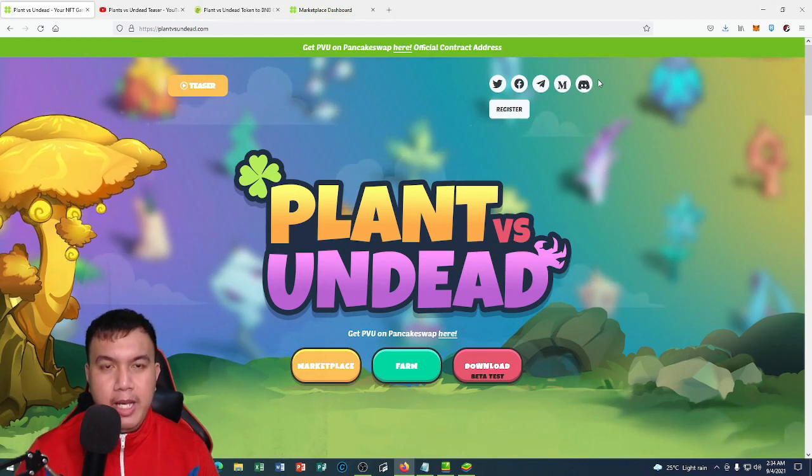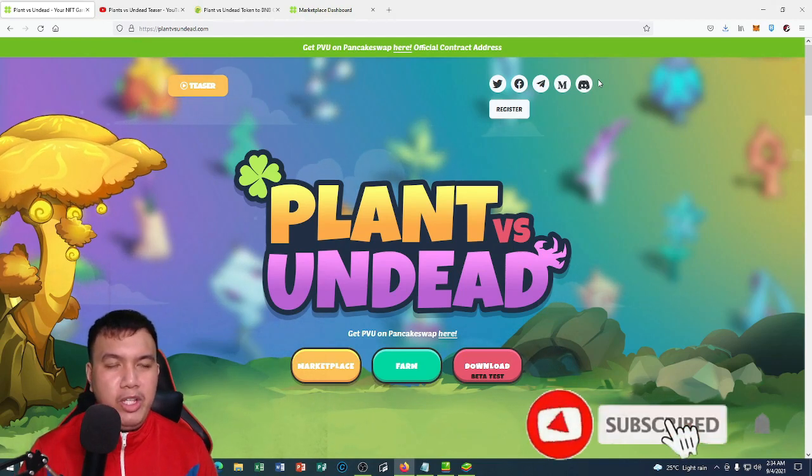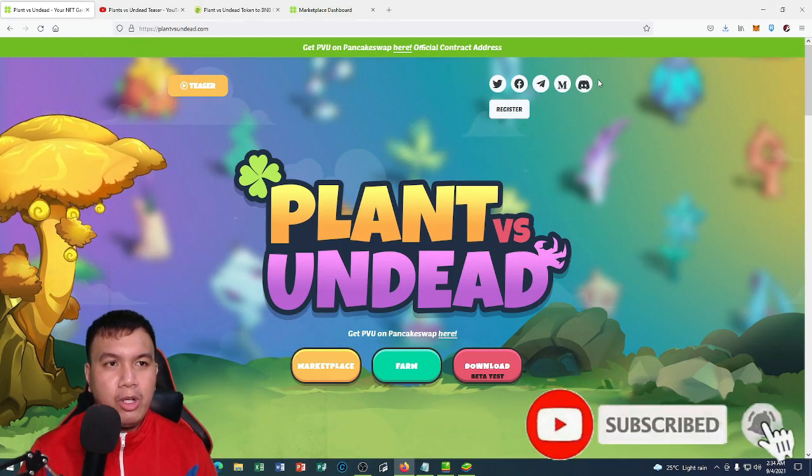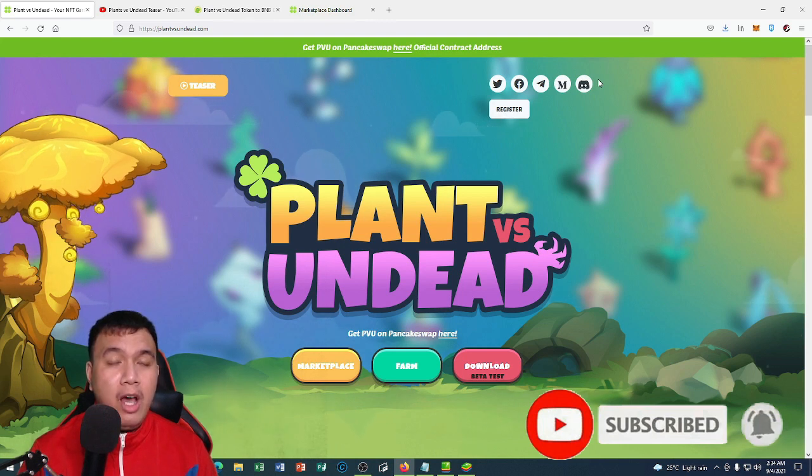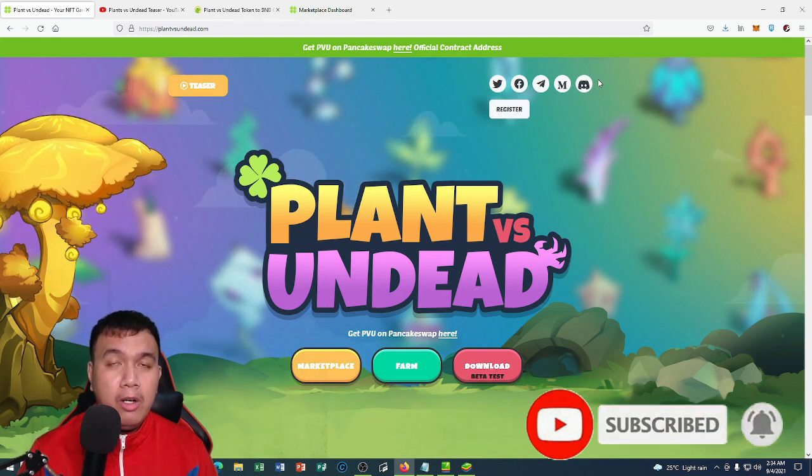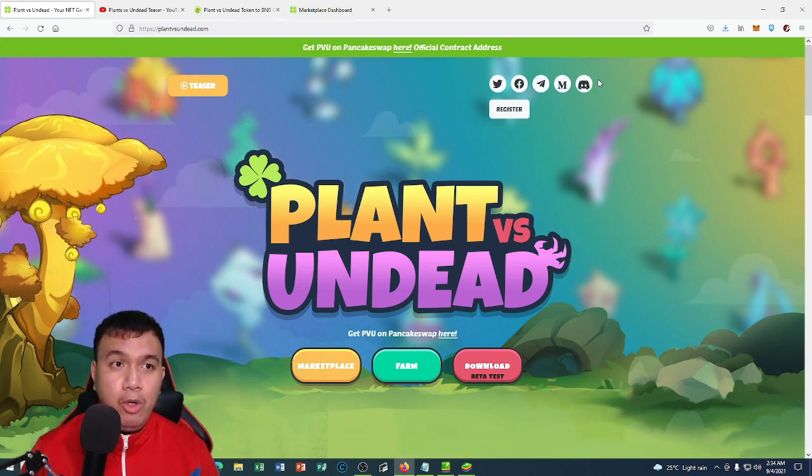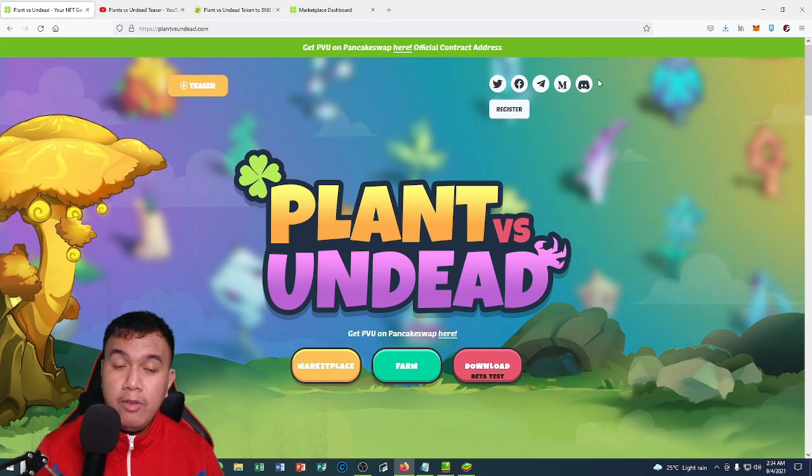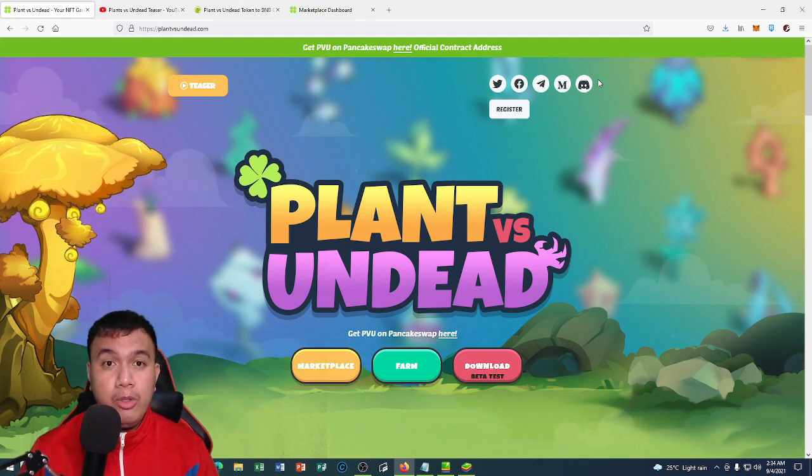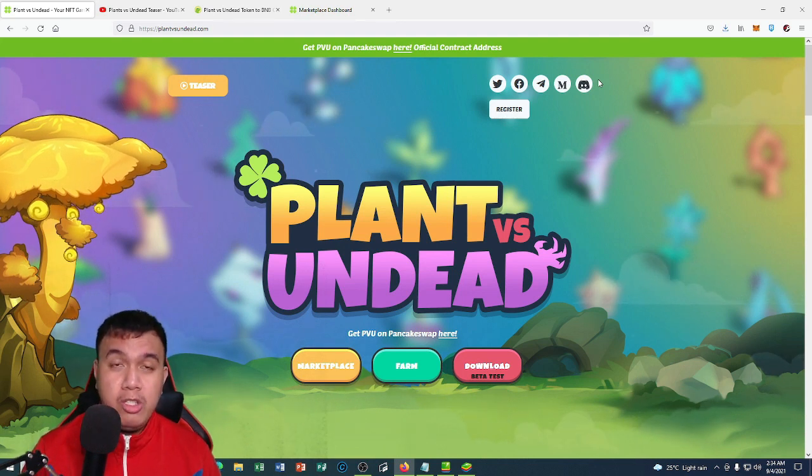What's up peeps, it's me again and I'm back for another video. This time we're going to take a closer look at another popular play-to-earn blockchain NFT game known as Plant vs Undead. If you really want to learn more about it, I suggest that you should watch this video until the end.